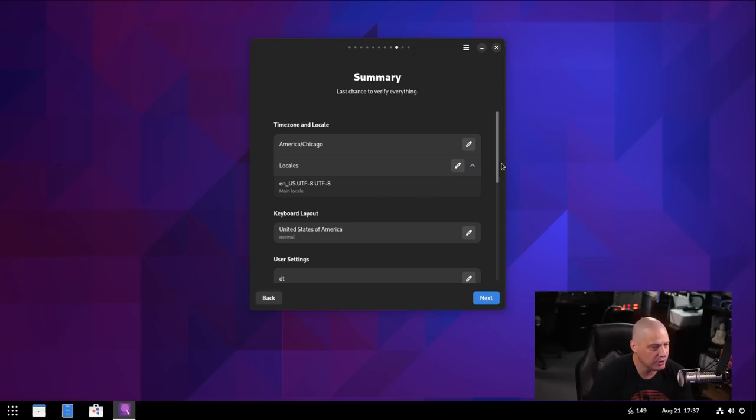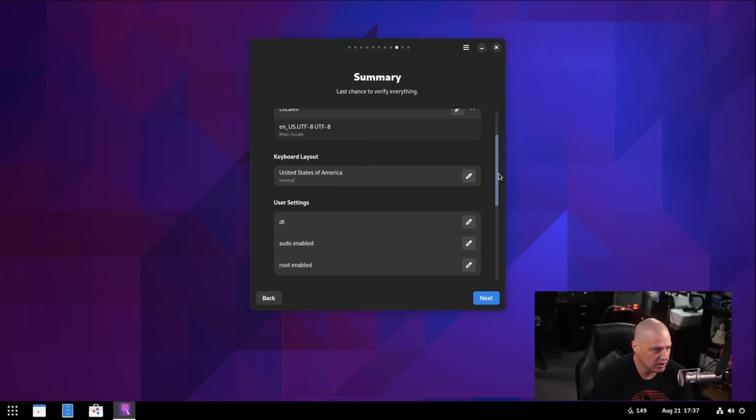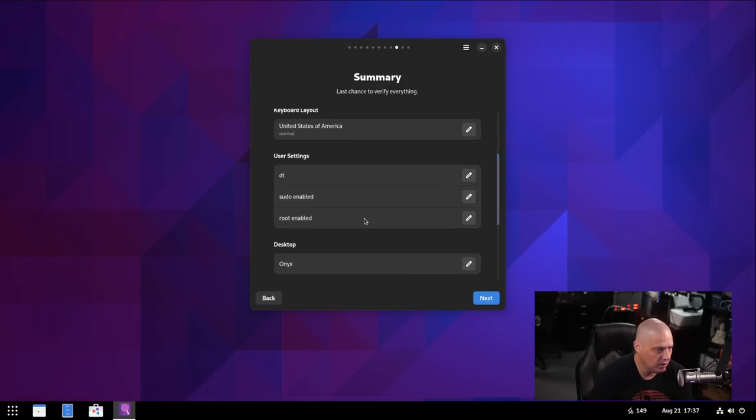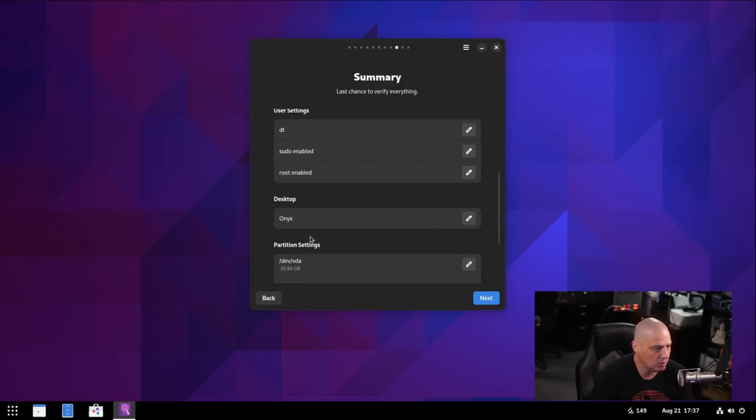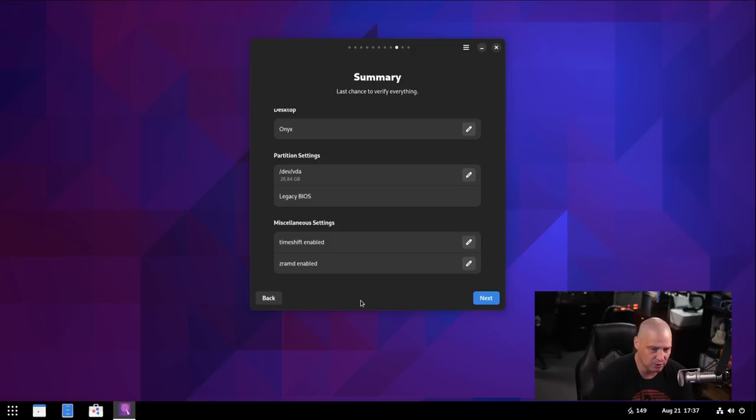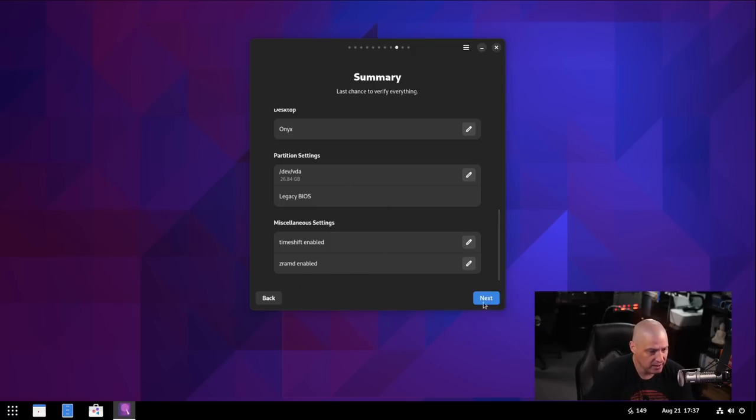Then we have a summary screen. So let's double check, make sure locale, time zone, keyboard layout, username, sudo's enabled, root's enabled, desktop environment of choice, the right drive. Well, there's only one drive in this VM, but if you were doing this on physical hardware, make sure you're actually installing to the correct drive. Yeah. I'm just going to go ahead and click Next and let it install.